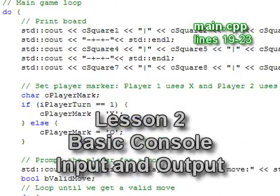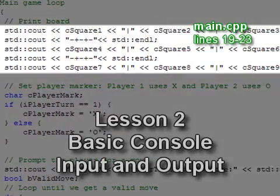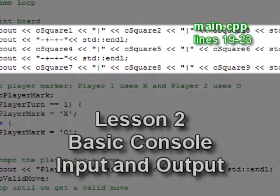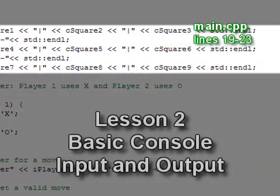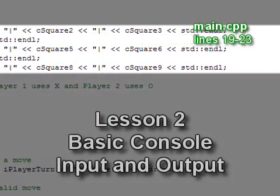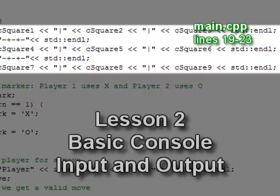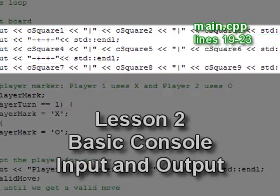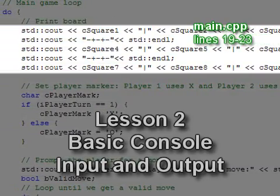Once we enter the game loop, we print the board. These five lines display the Tic-Tac-Toe board in the console window every turn. Remember that the squares were initialized with characters 1 through 9, so when we run the program the board looks like this.